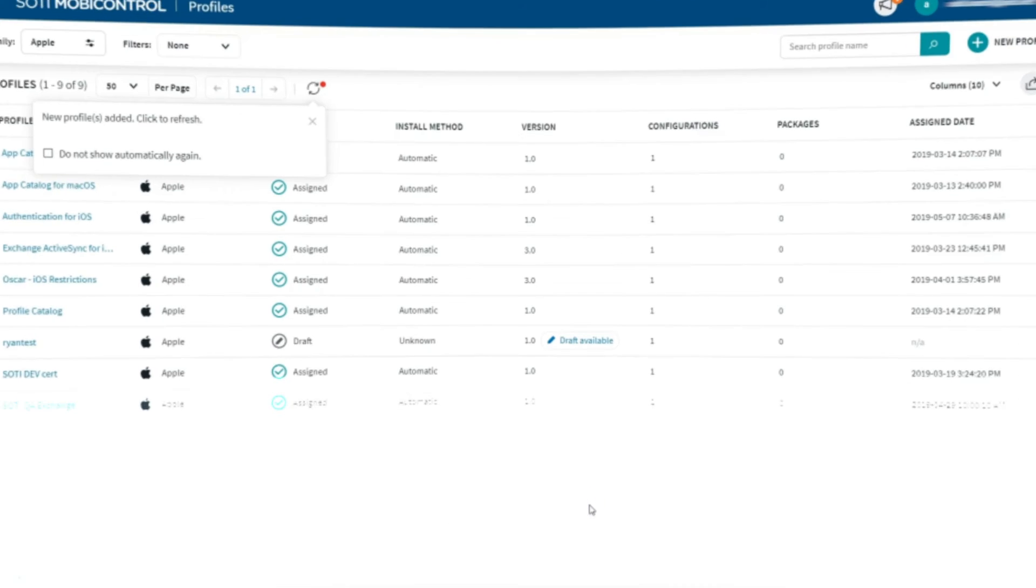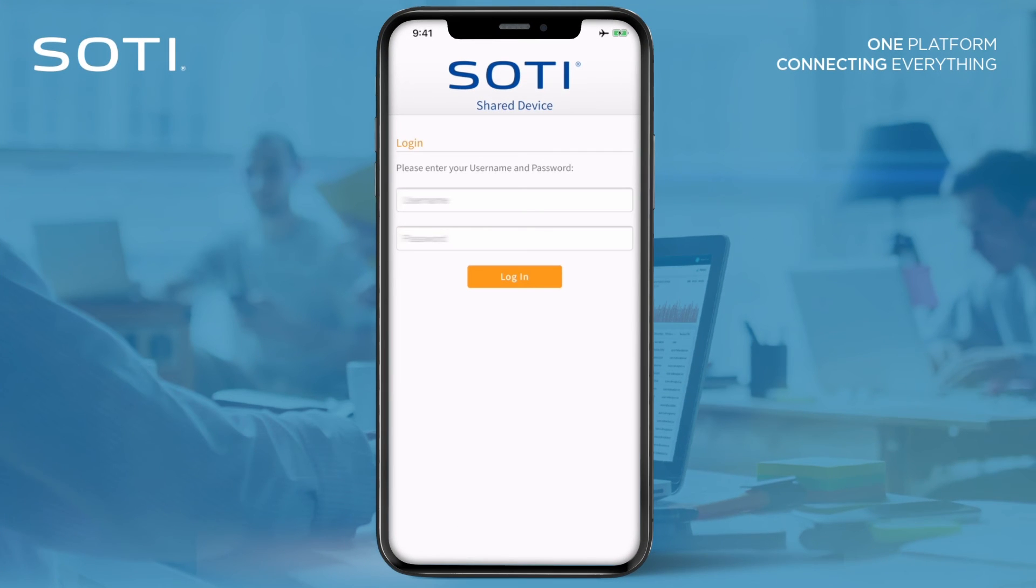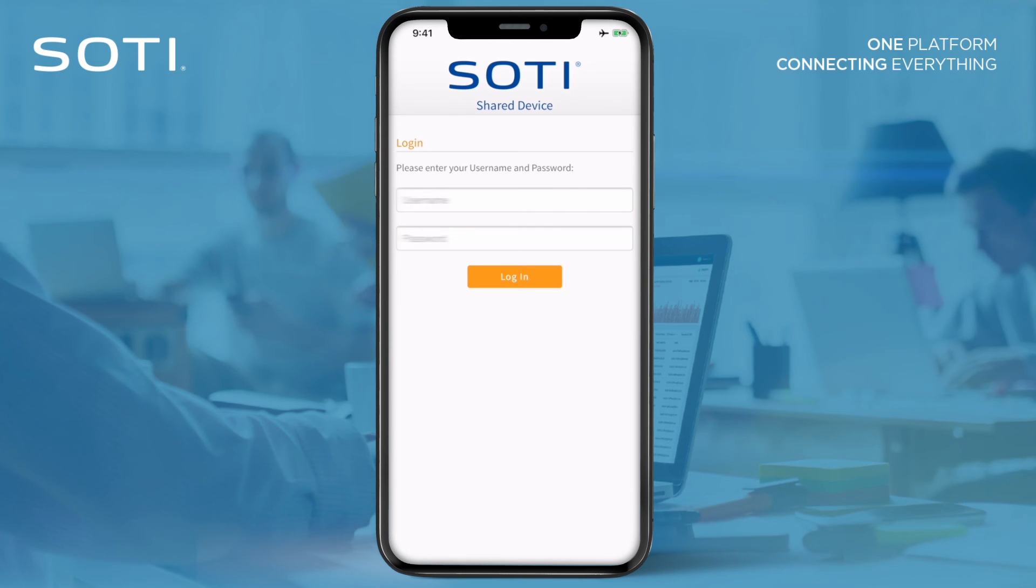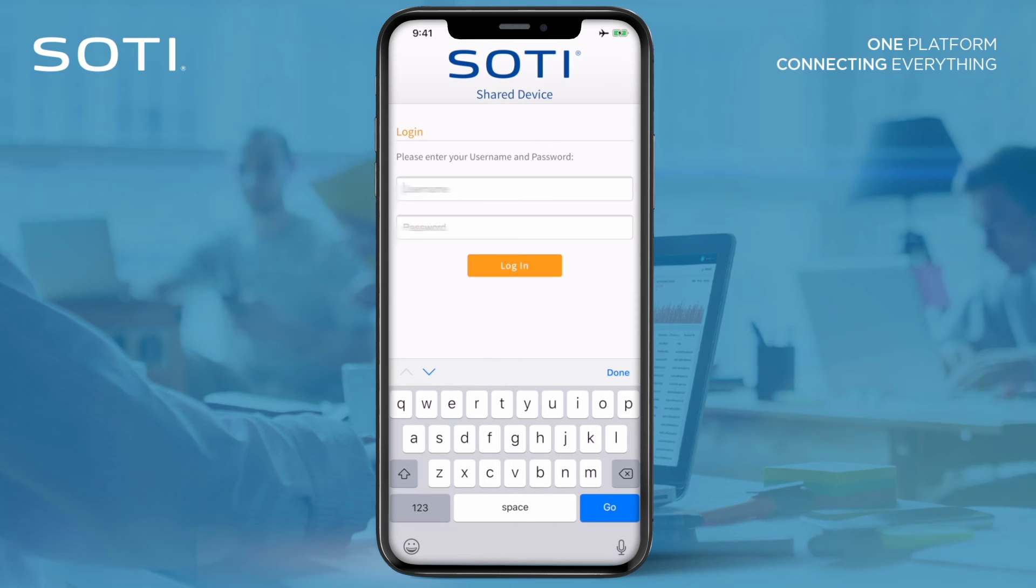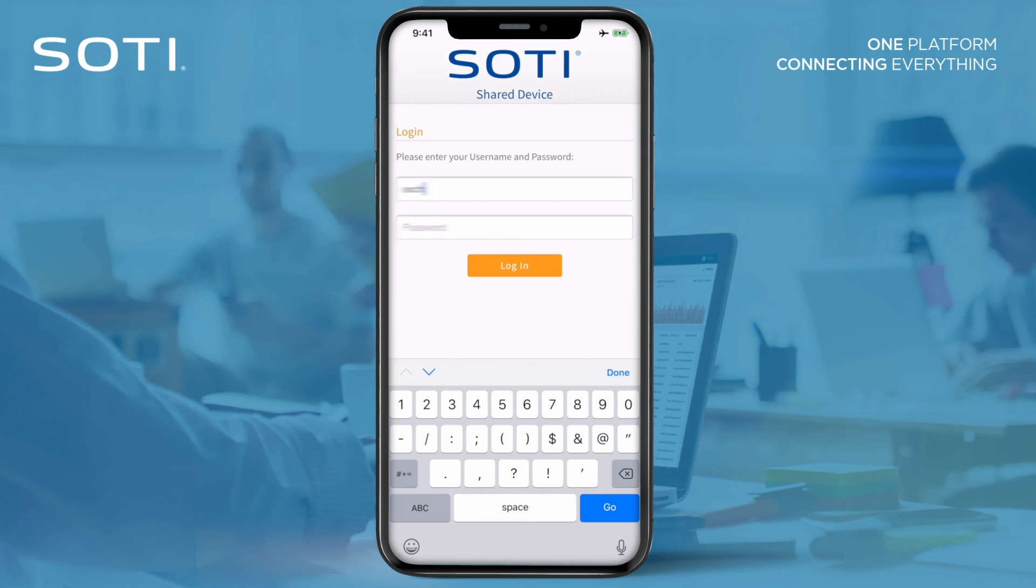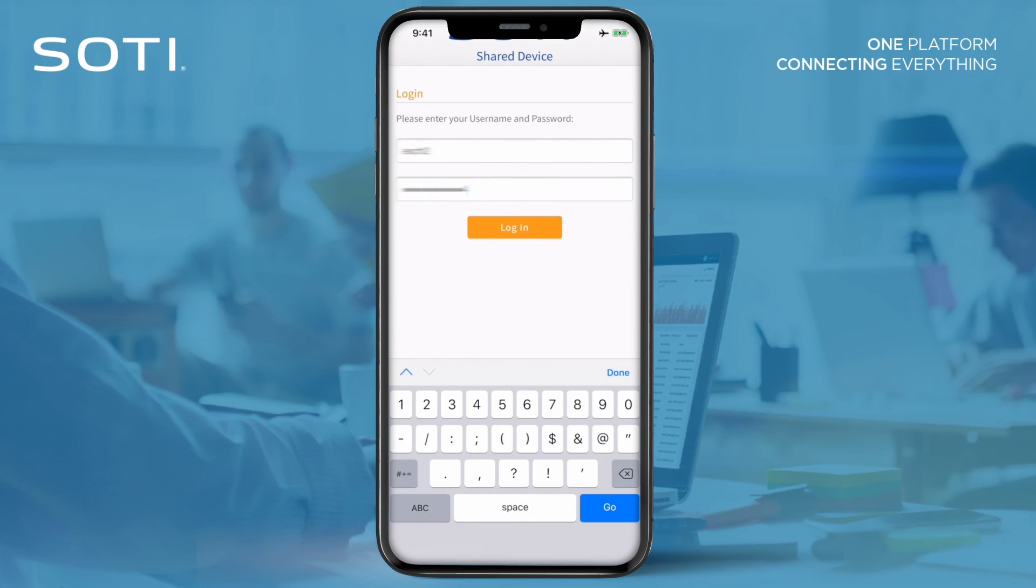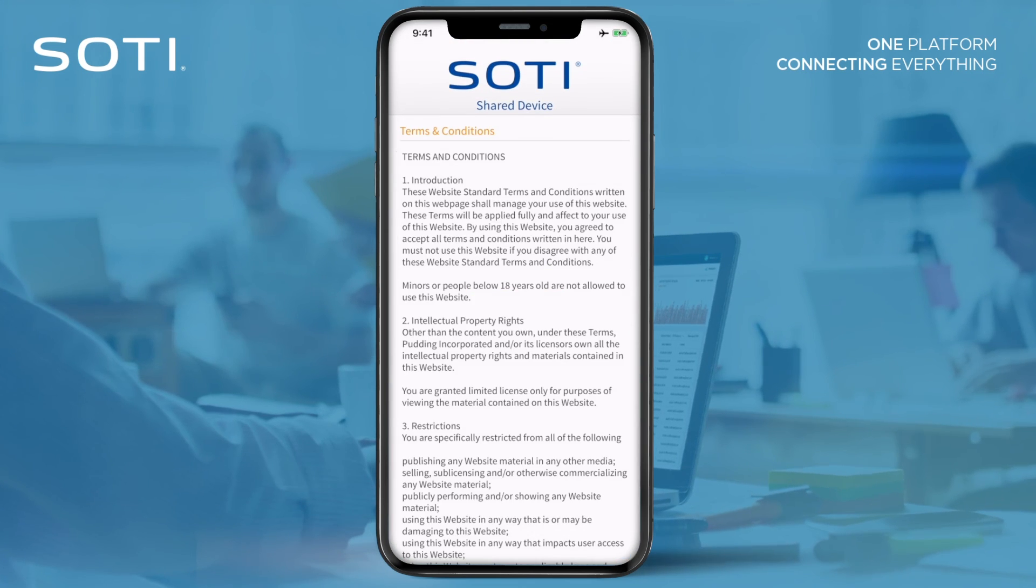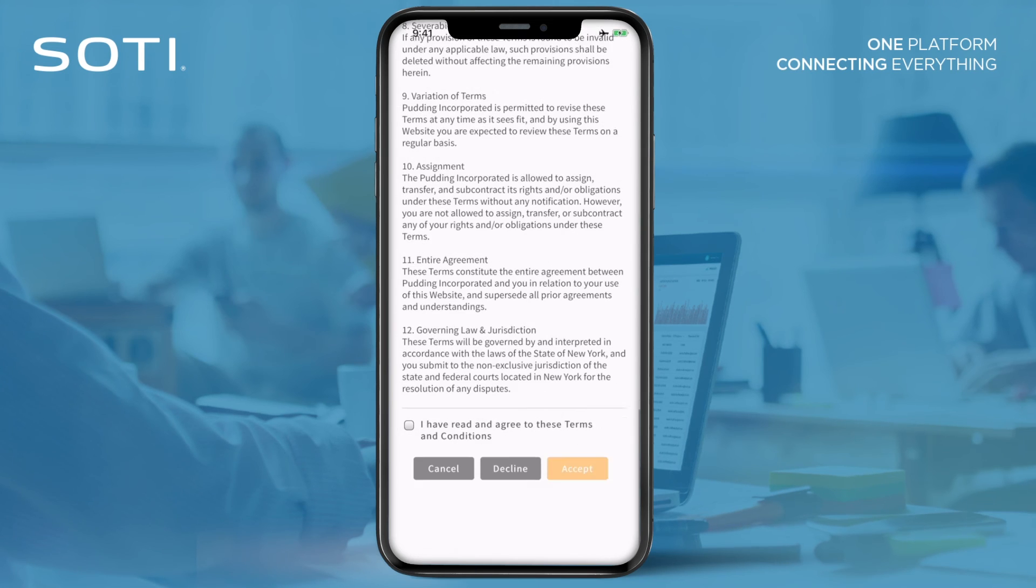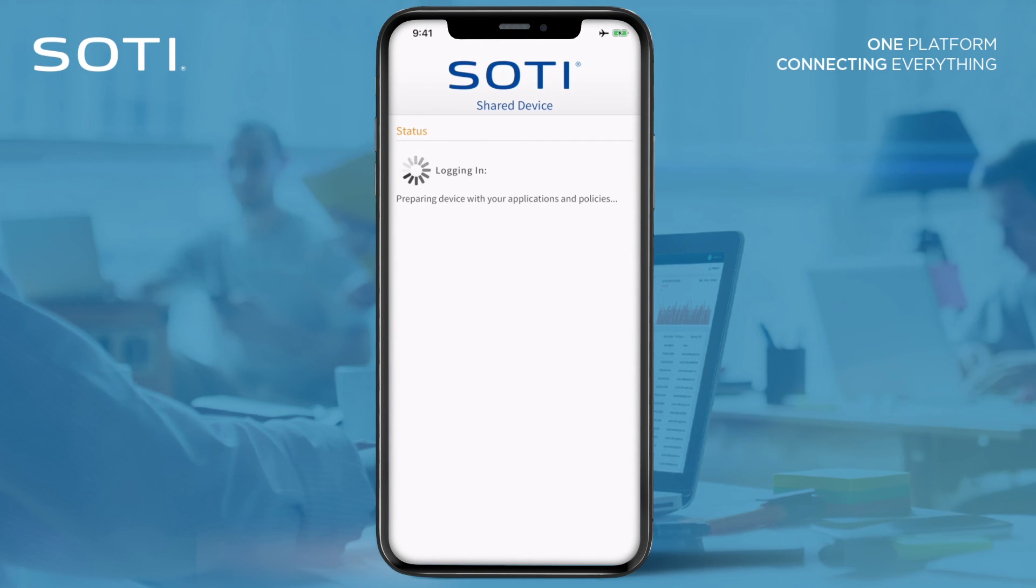When the end user first picks up the shared iOS device, they are presented with the SOTI MobiControl login app and prompted for their login credentials. If the shared device has been configured to work with an identity provider, the identity provider's login screen will be presented to the user. SOTI MobiControl then presents any terms and conditions based on the end user's group membership.